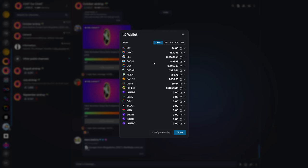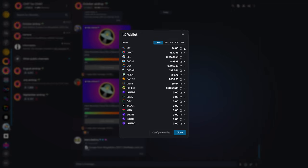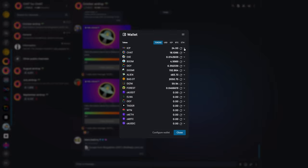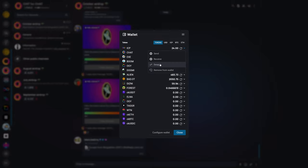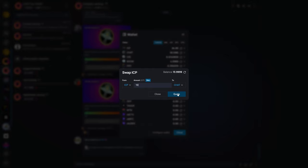you can also swap tokens right here in the OpenChat wallet, although it does actually use a third party. In this case, and at this time, time of recording being October 19th, 2024, the swap process is currently facilitated by ICP swap. For example, I can swap ICP for OpenChat, and it's going to tell us how much 10 ICP is going to get me in chat, which is the token for OpenChat.